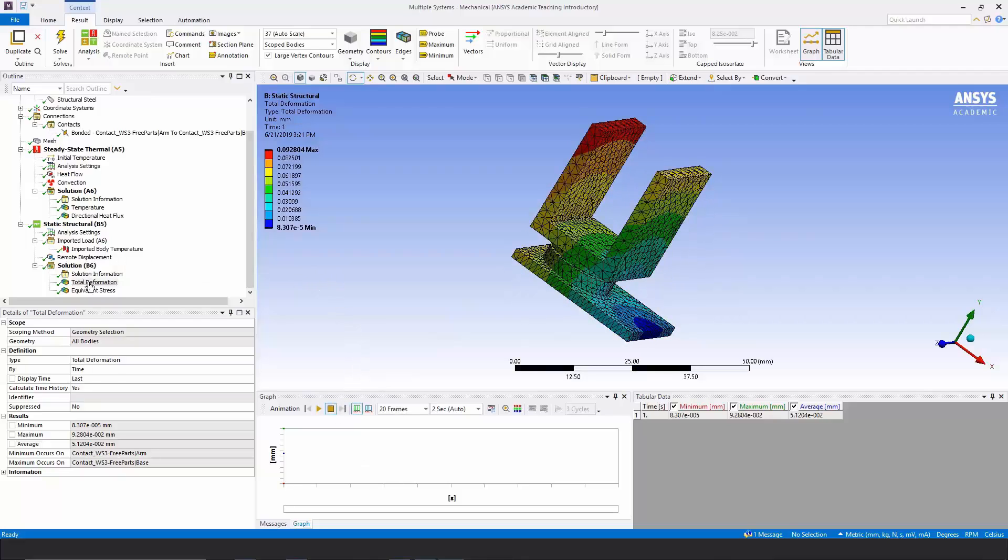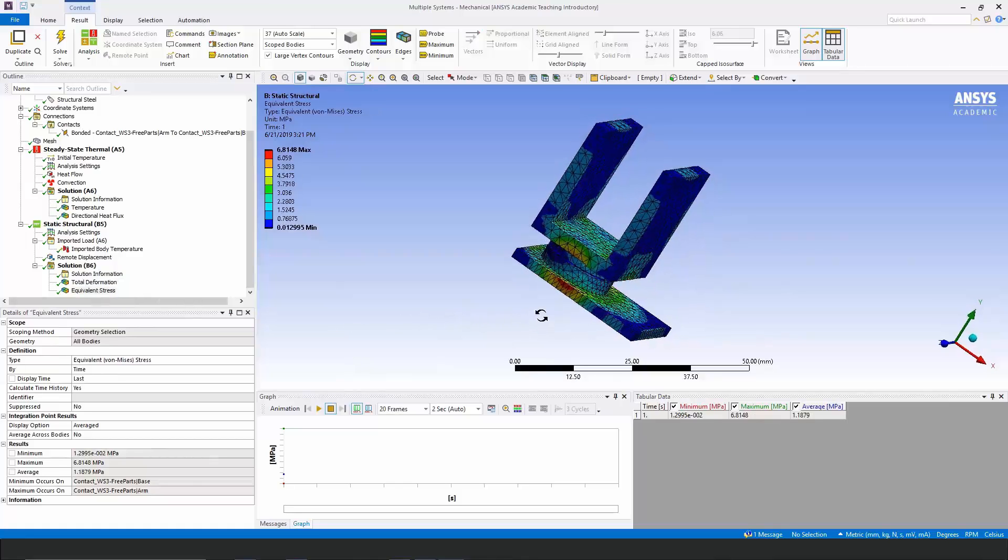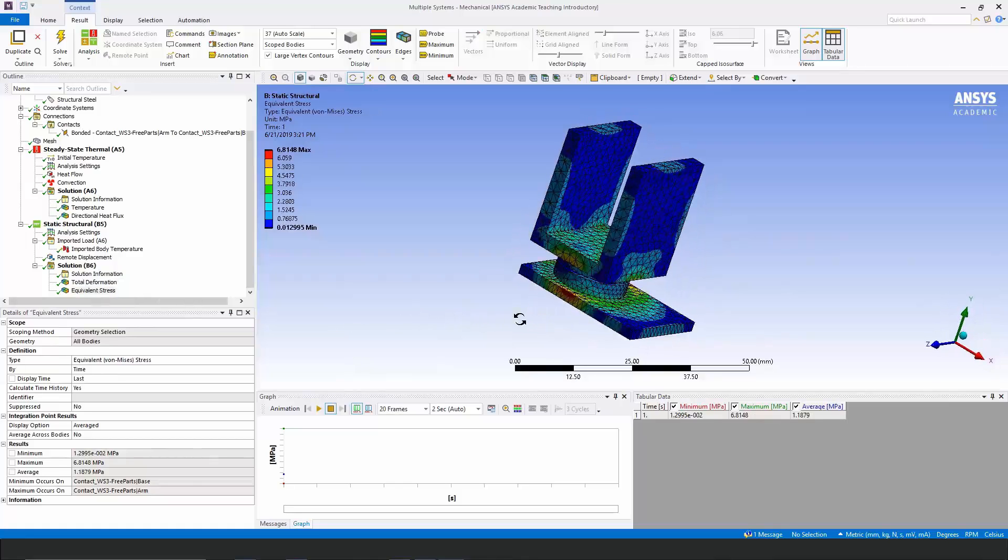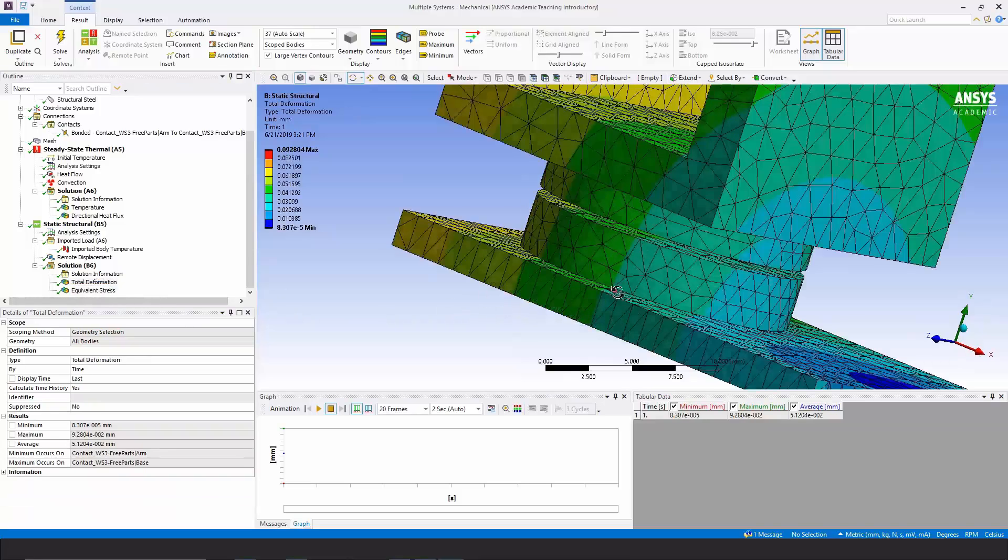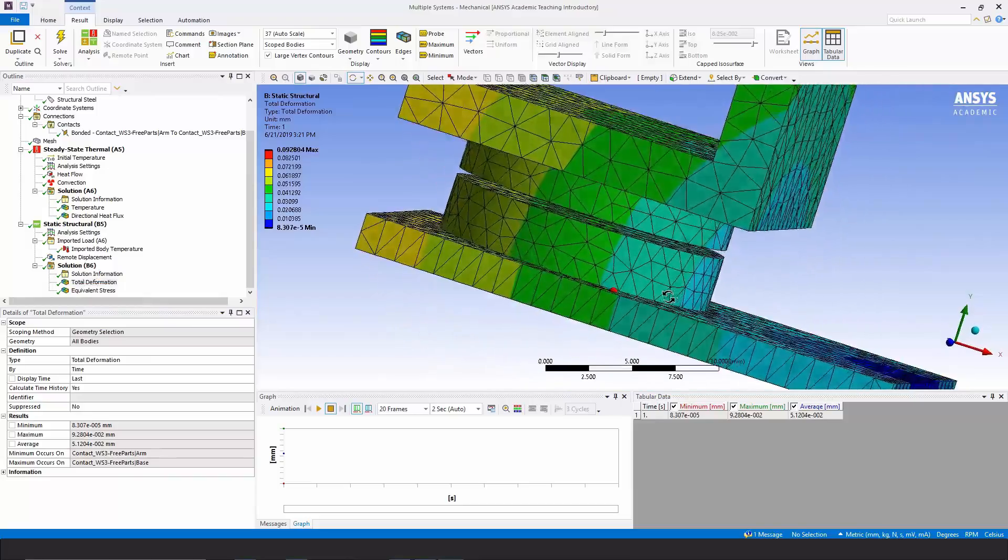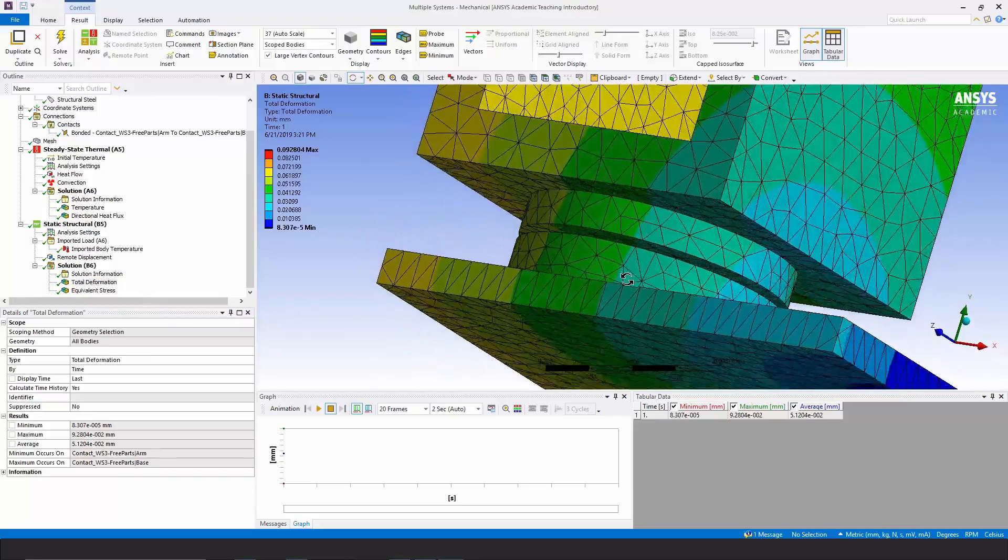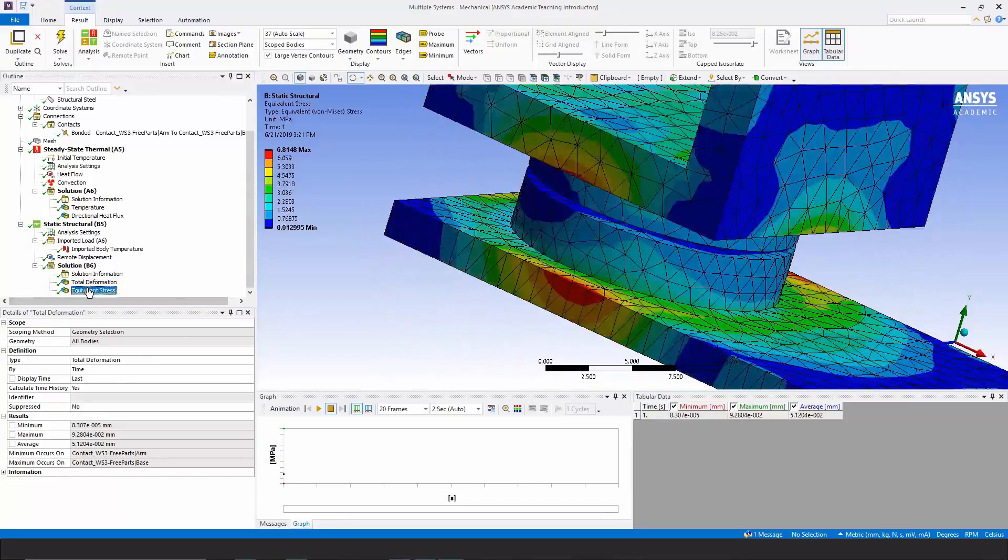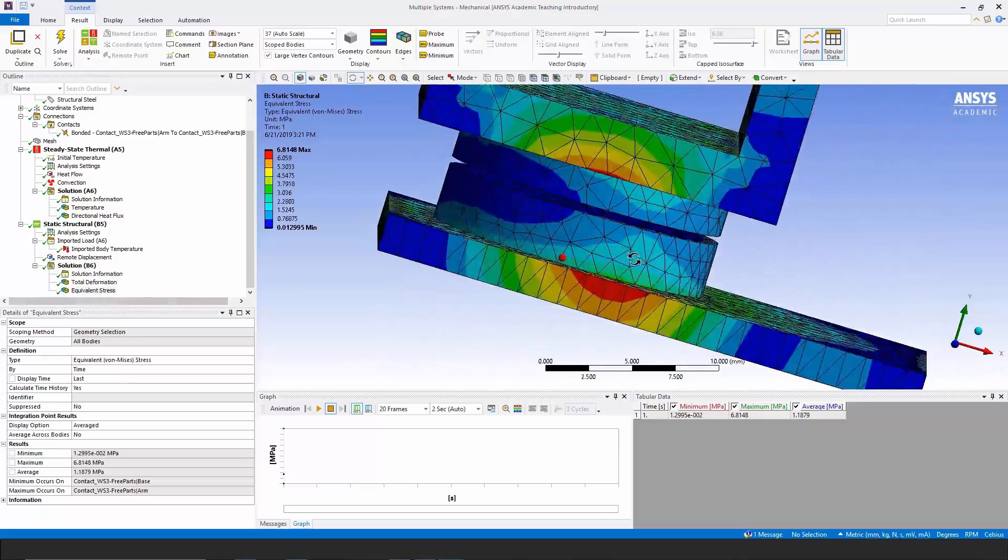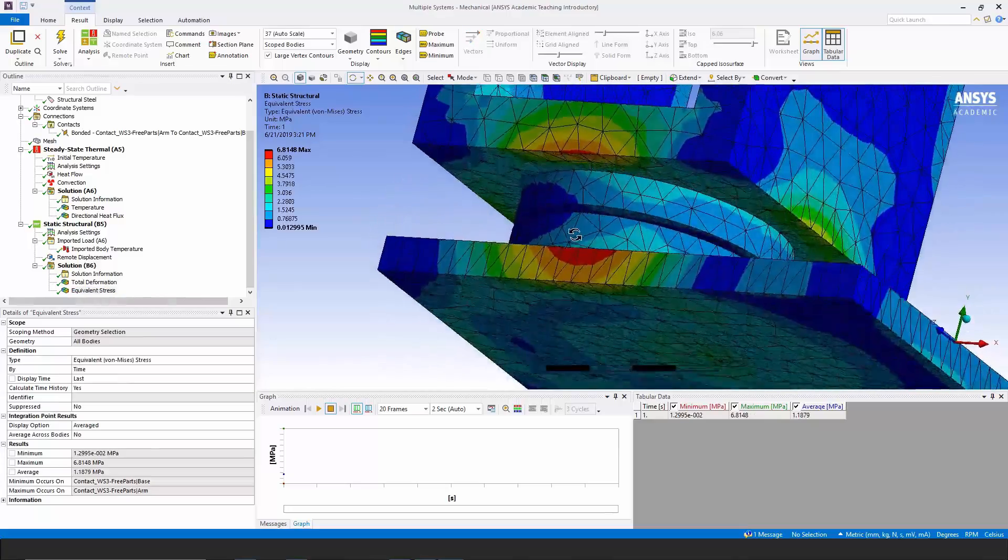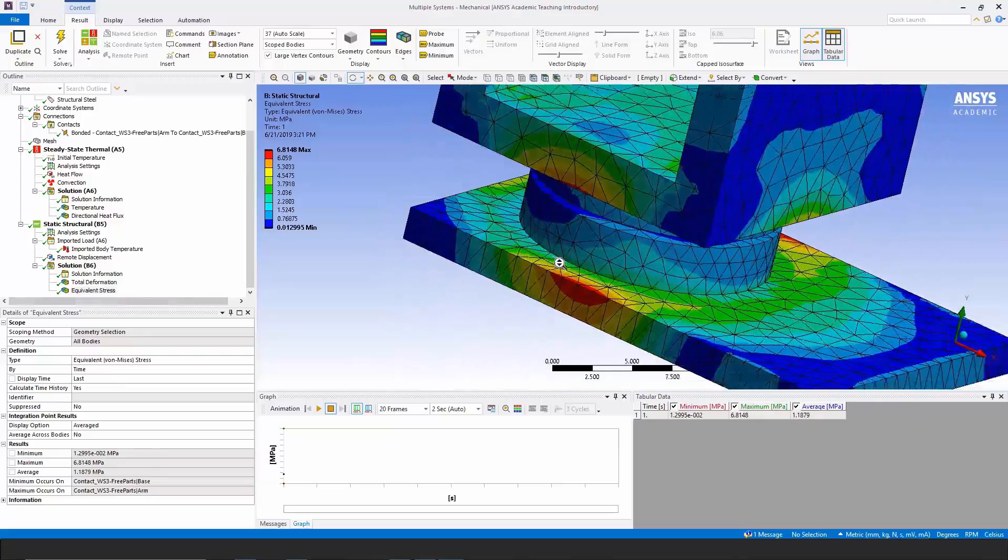We can go and look at our stress plot and see that the thermal stresses concentrate in certain regions of the model. Something to look at. If I zoom in here, you can see continuity of deformation across that contact pair and continuity of stress across that contact pair. The bonded contact is acting the way that we hoped it would.